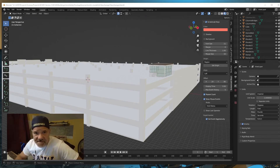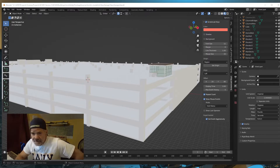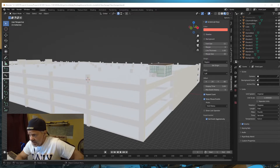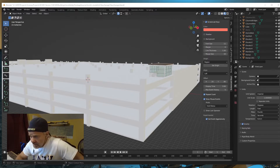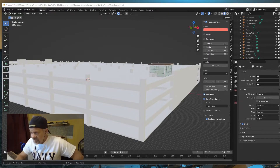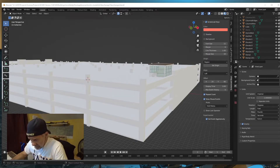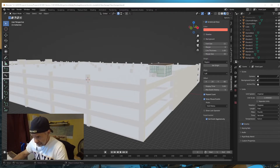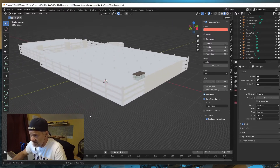Welcome back to Creating Scenery for Microsoft Flight Simulator. I am currently working on version 3 of my KCMH airport, John Glenn International Airport in Columbus, Ohio. In 2022, they opened up a brand new car rental facility and built a pretty good-sized parking garage. That's what I'm modeling.